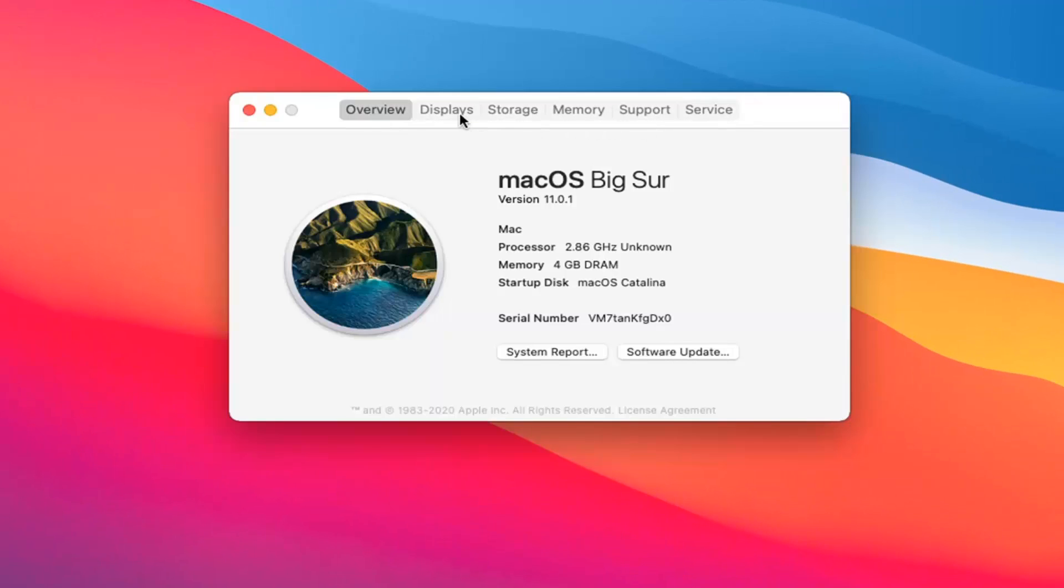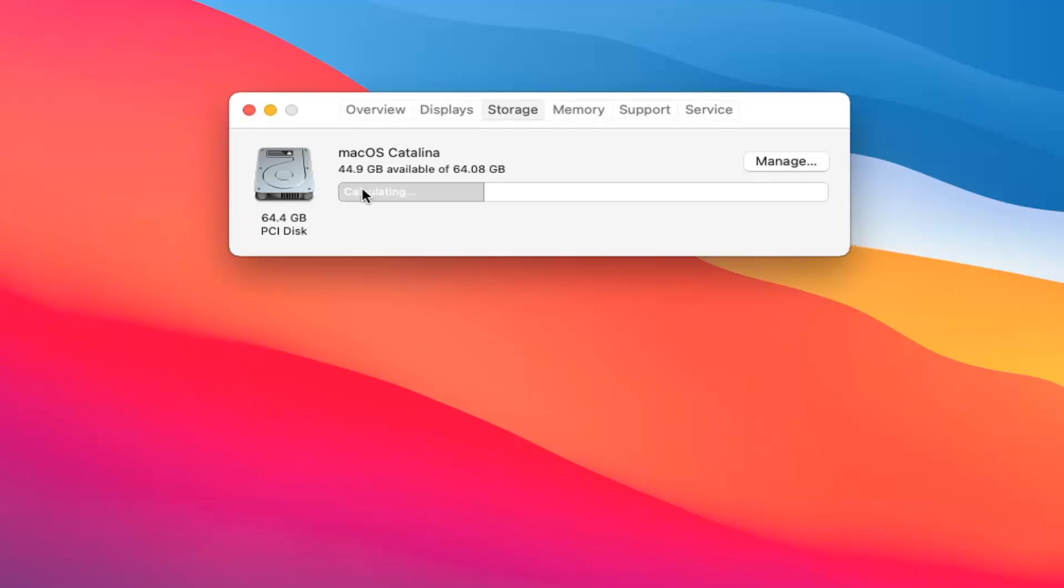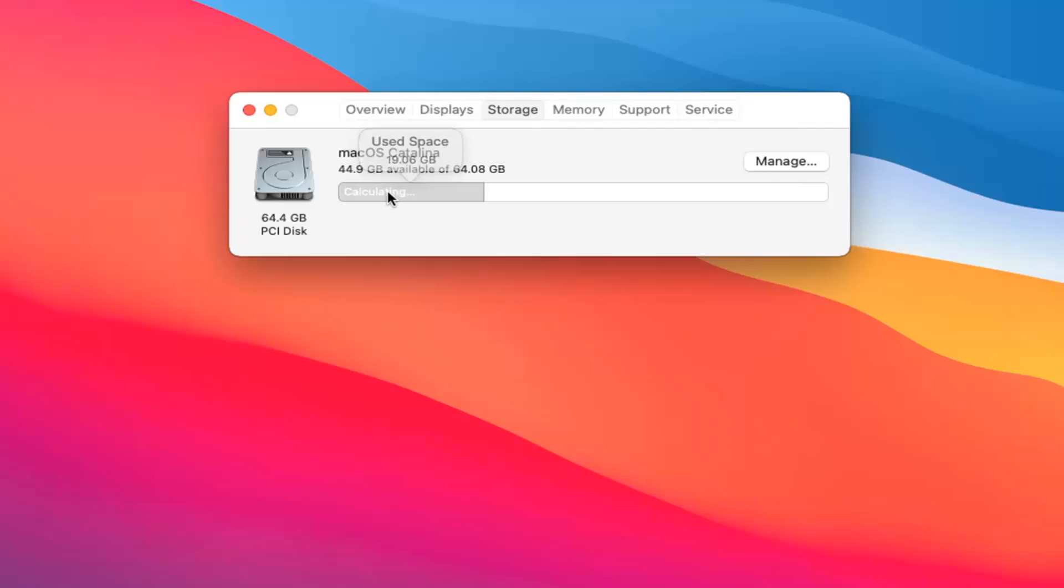Select the storage tab. And then it should say how much is available out of a certain amount, which is your total hard drive space. And if you hover over it while it's calculating, it may change slowly. But you can see right off the bat, it says about 19 gigabytes are currently being used in our case.